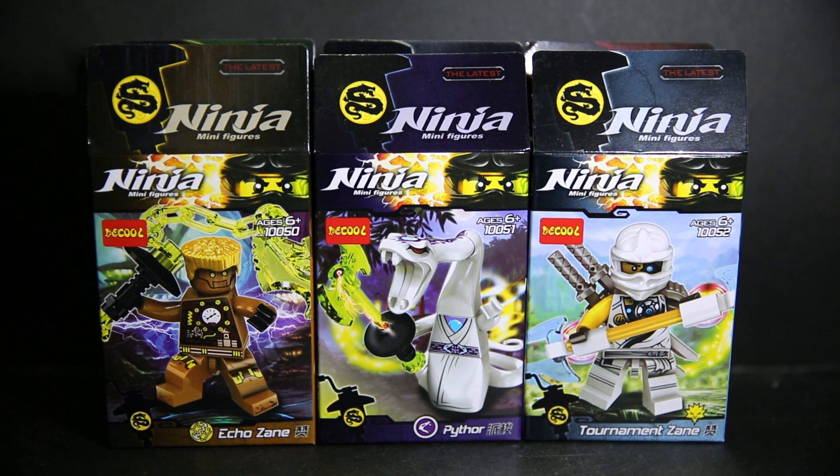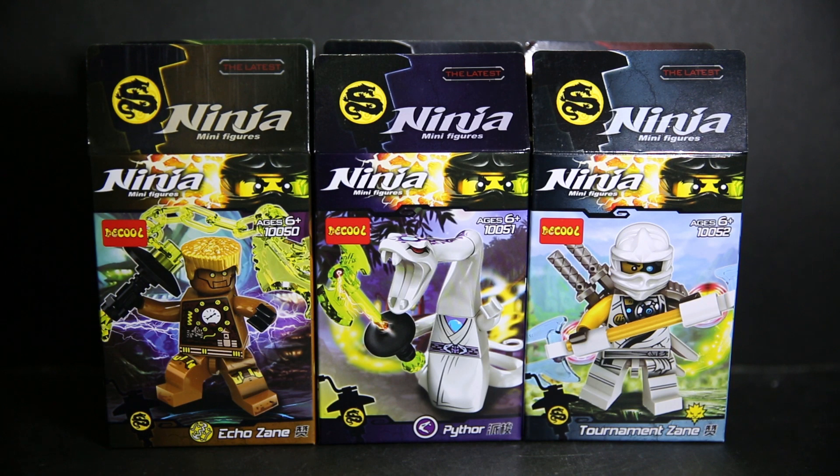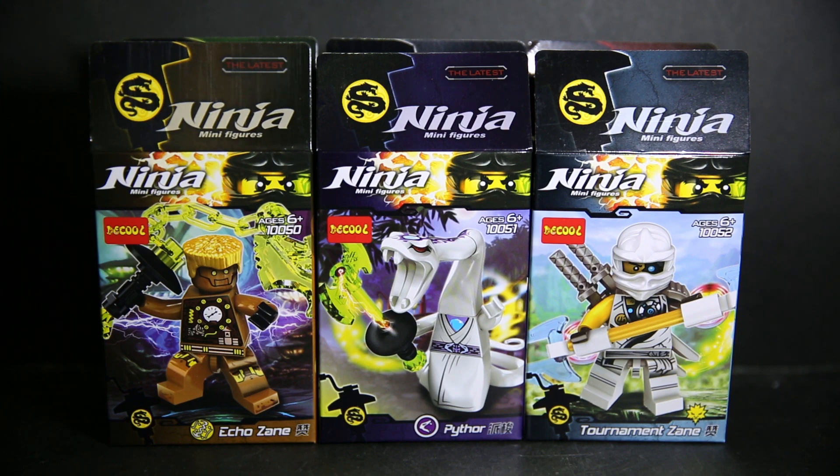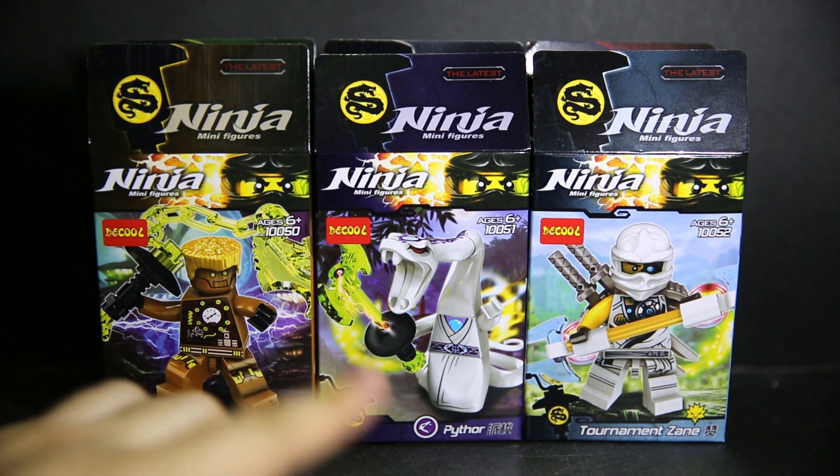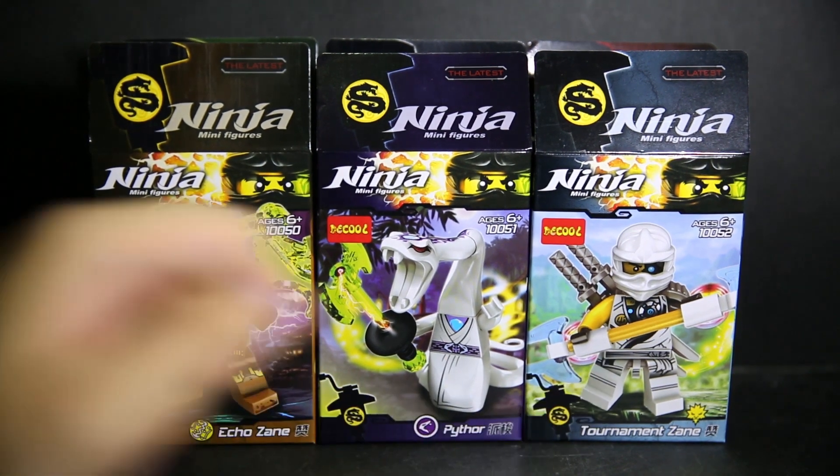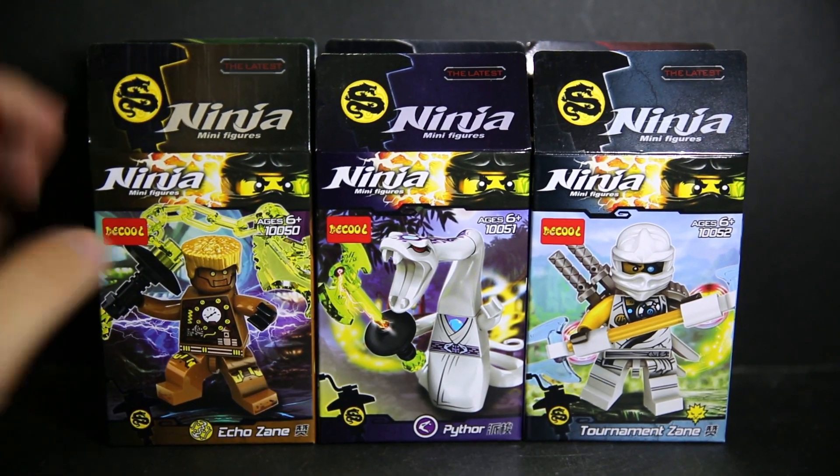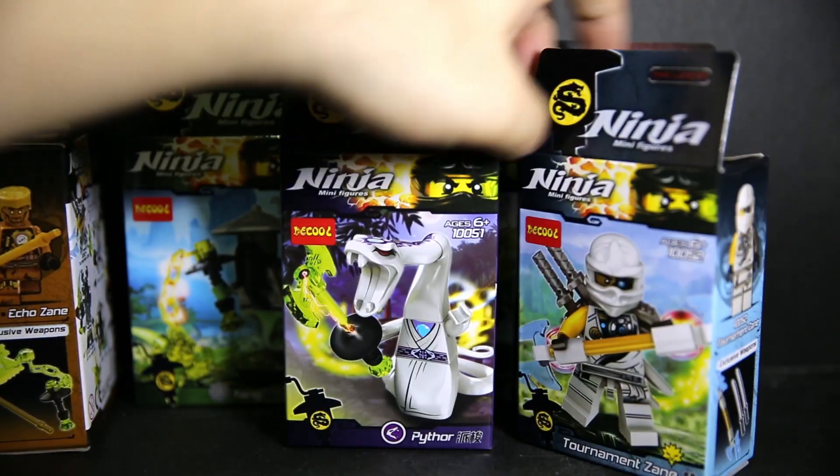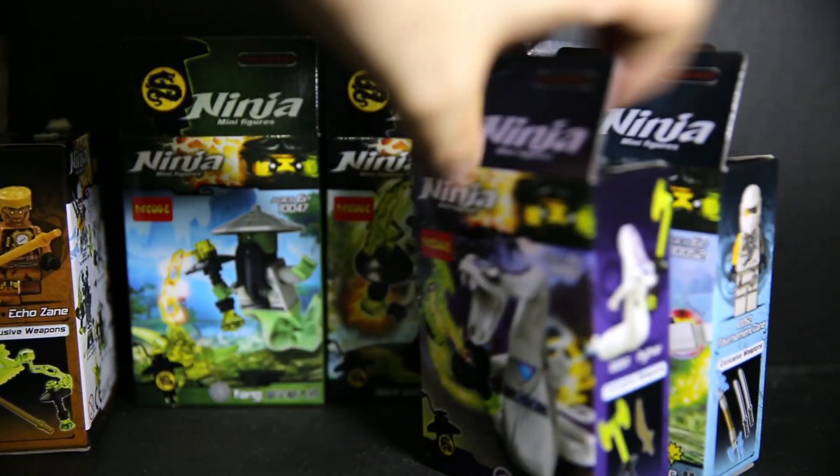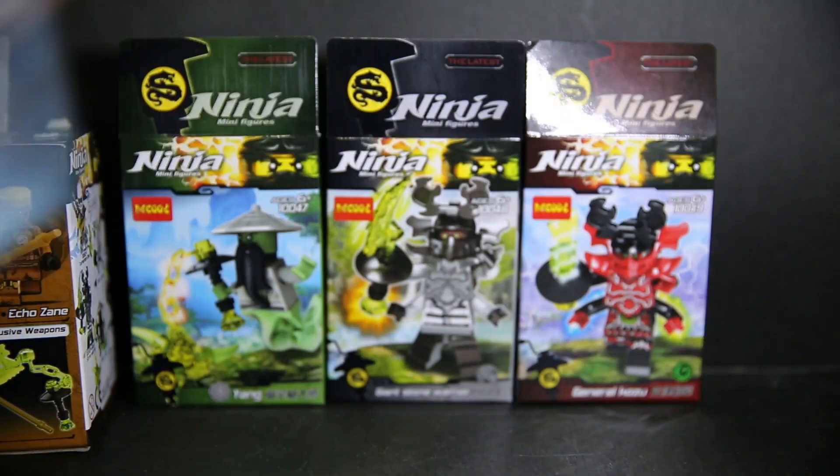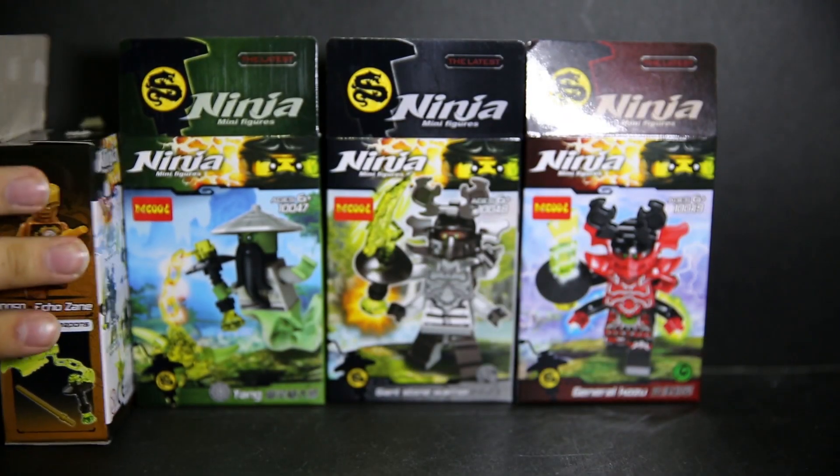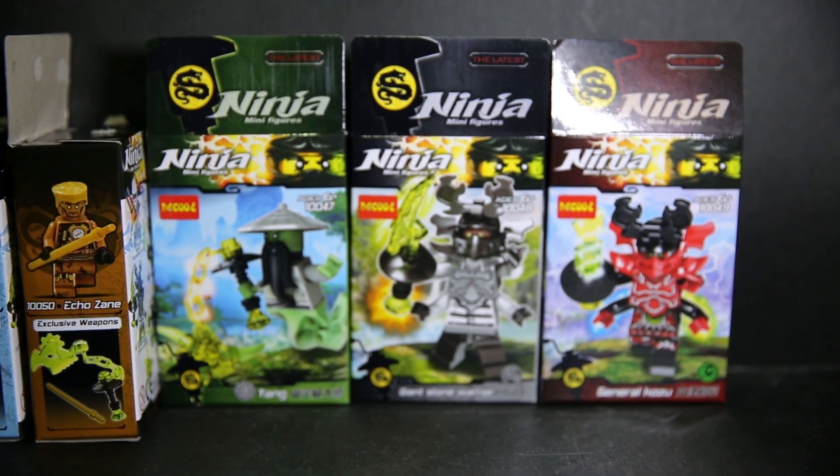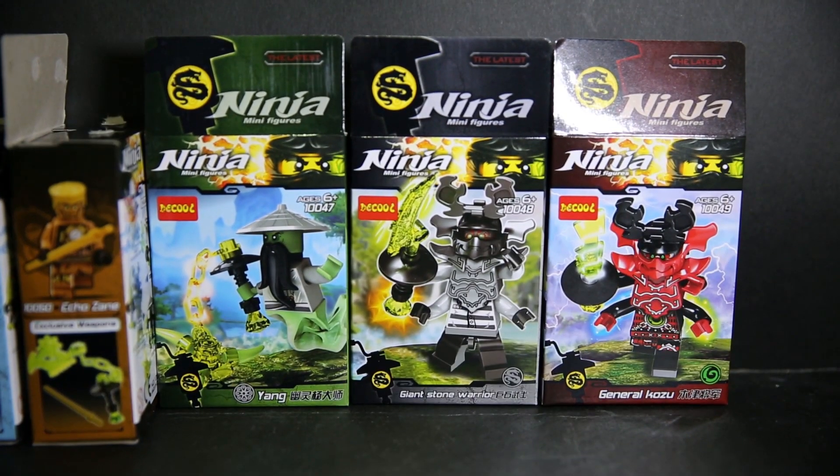This is mostly a villain set with two types of Zanes in here. I'm getting insane, so many Zanes. We've got Pai4, Tournament Zane, Echo Zane. And these numbers here go right after the previous video that I did with the six different ninjas and their latest suit designs.